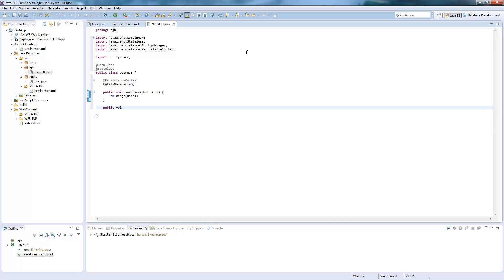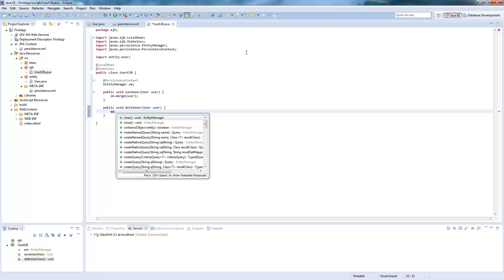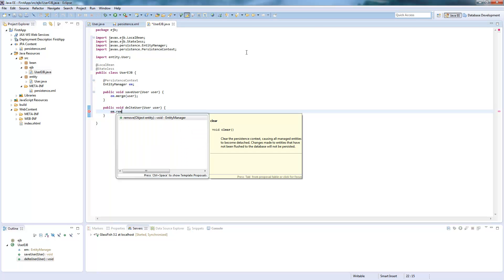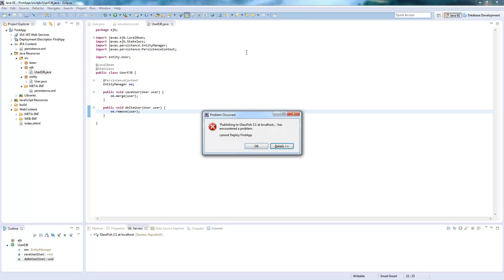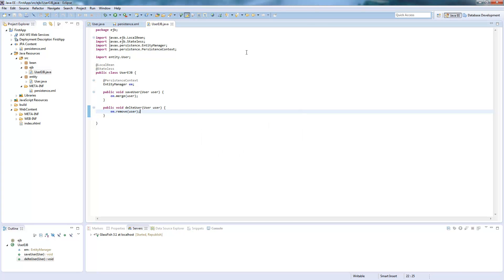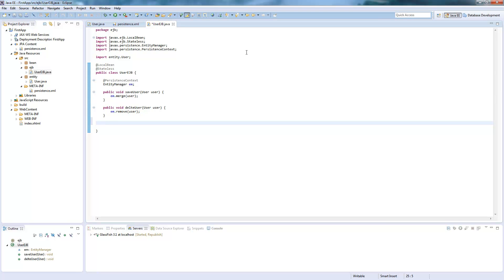And now we create delete method which is really basically the same which I just say entity manager dot remove user.